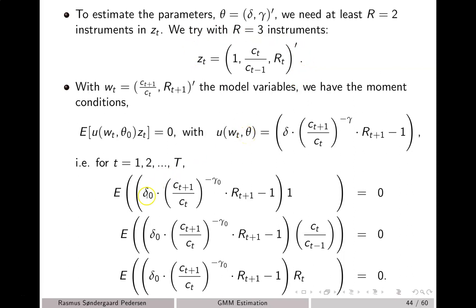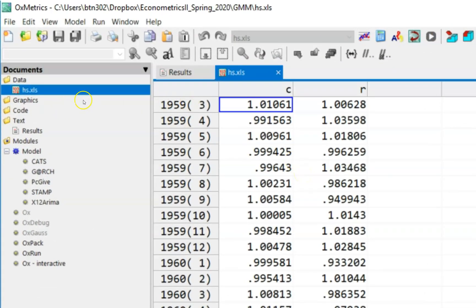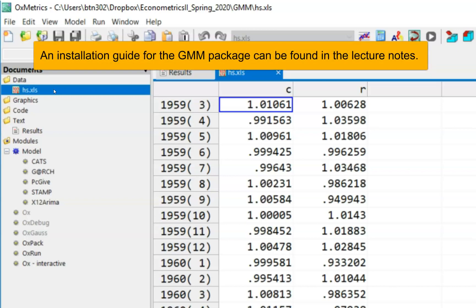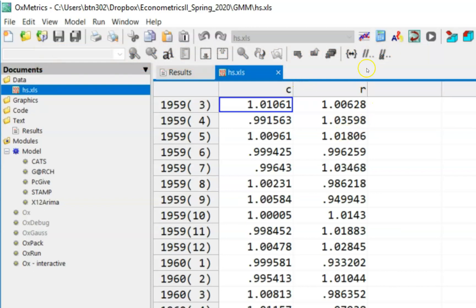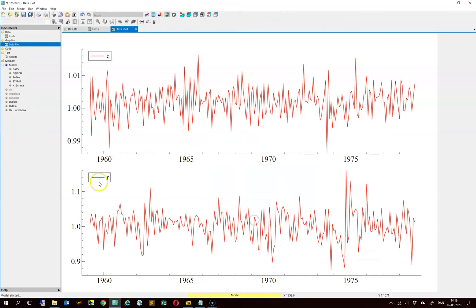Let us try to estimate delta and gamma in OxMetrics. We have a data set called HS, included in the zip file with the installation file for the GMM module for OxMetrics. An outline of how to estimate with the GMM module can be found in the lecture notes. We have two series: C and R. C corresponds to ct plus 1 divided by ct, the growth in consumption, and R corresponds to Rt plus 1. We can plot the two series and they look stationary.